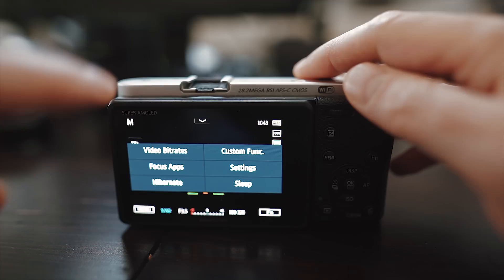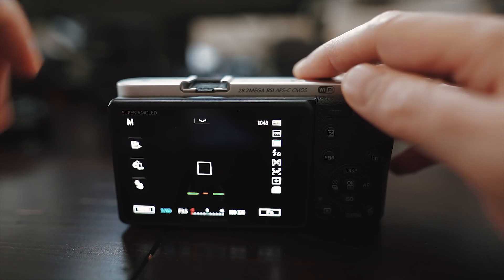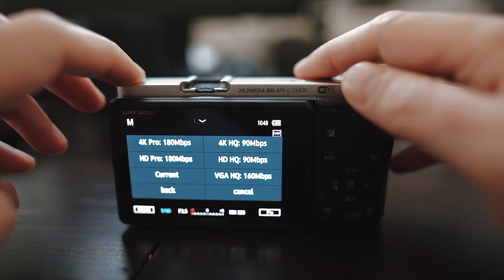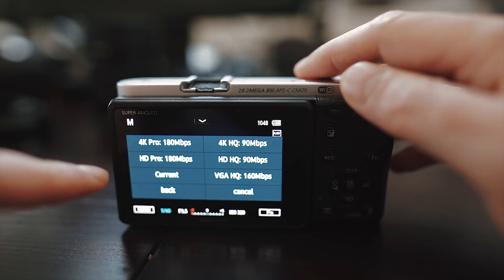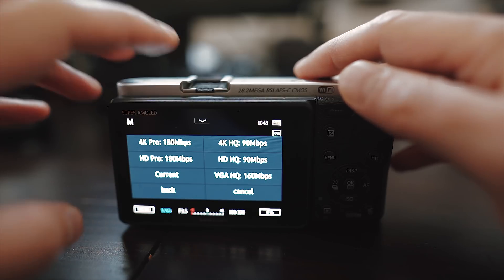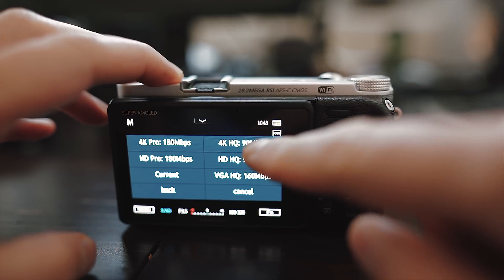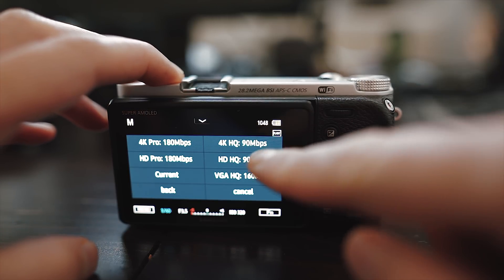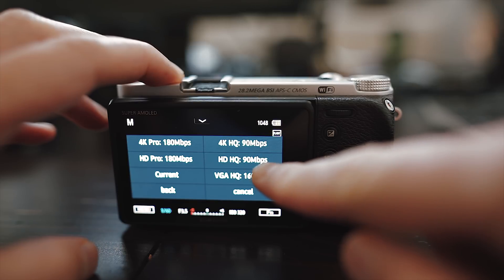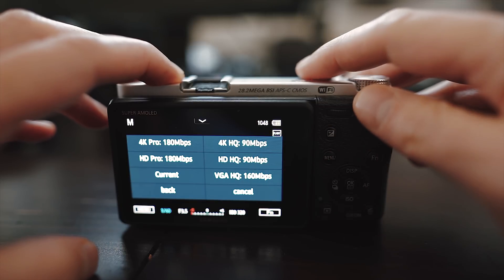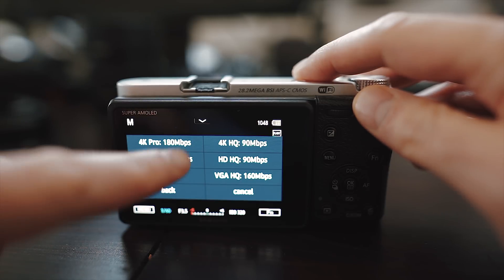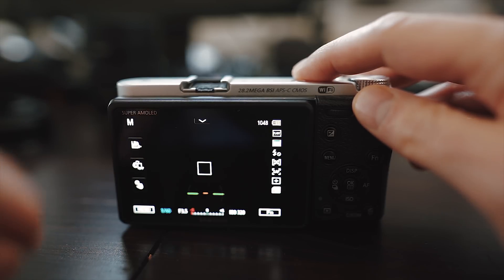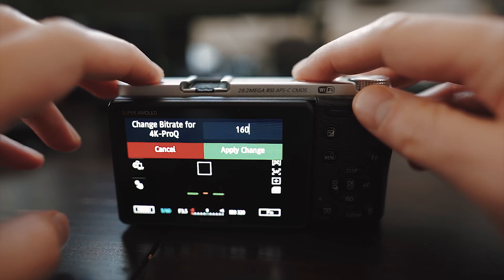This mod enables you to change the bitrate of your 4K and full HD videos to whatever bitrate you like and also the VGA HQ can be set to 2K video with custom bitrate settings. The best thing is that you don't have the annoying crop on the NX500 using the 2K video. Excellent job guys!